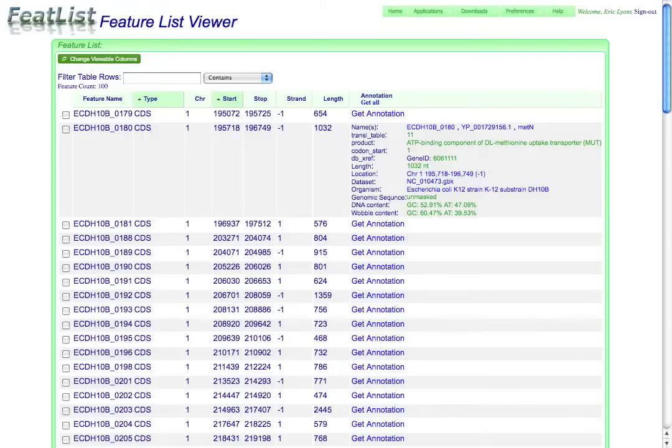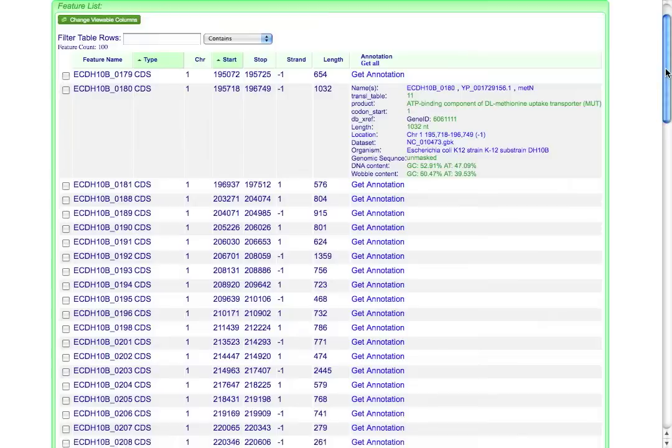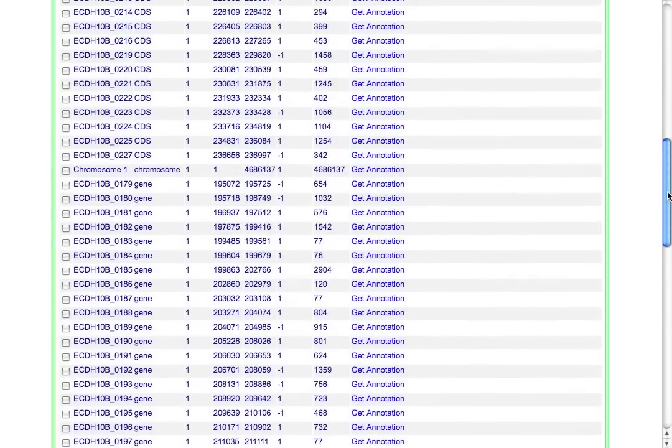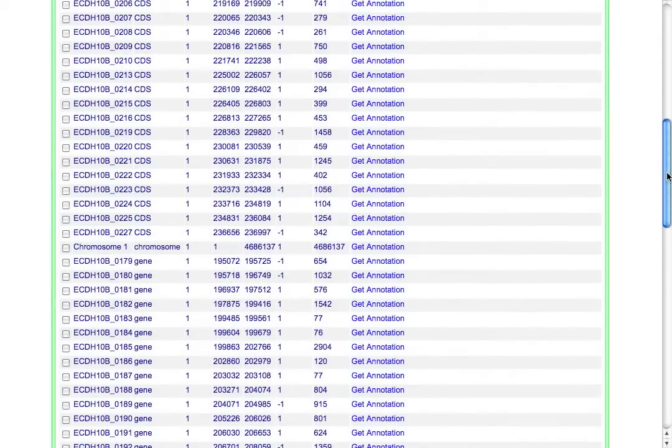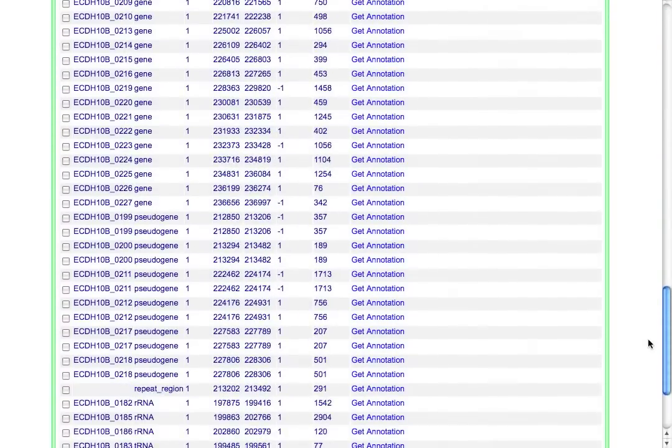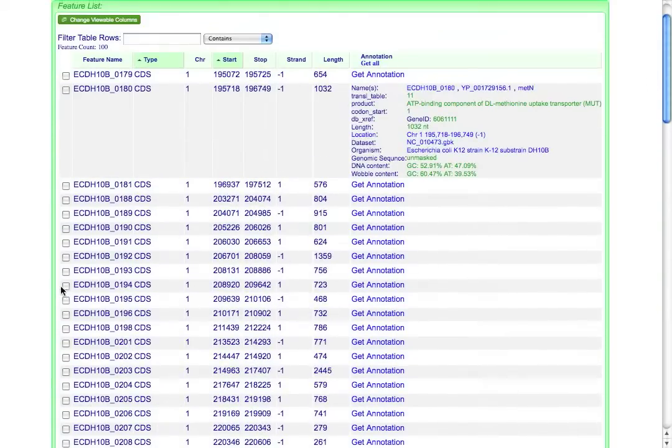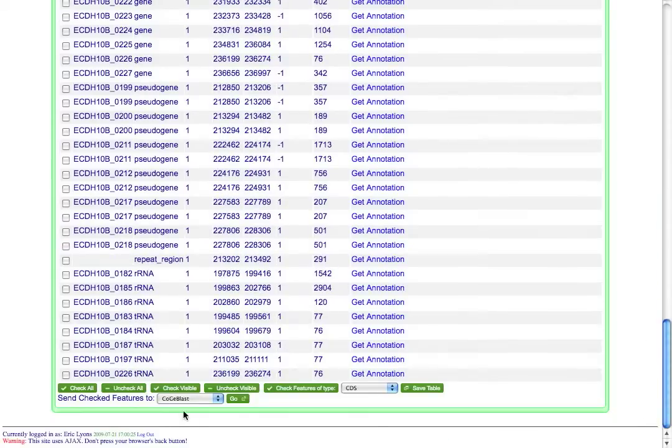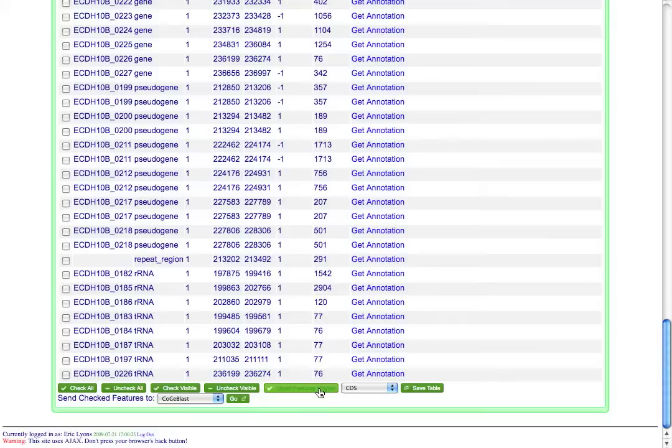So in this case, I'm not really interested in all of these features. I'm just interested in the protein coding features. So there are these checkboxes that I can use to select individual features that I'm interested in, or there are a whole bunch of options at the very bottom of the list, such as check all features of type CDS.